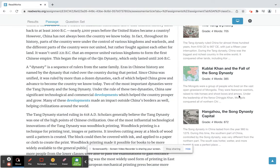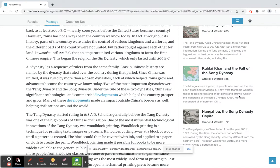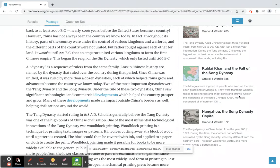A dynasty is a sequence of rulers from the same family. Eras in Chinese history are named by the dynasty that ruled over the country during that period. Since China was unified, it was ruled by more than a dozen dynasties, each of which helped China grow and advance to become the country we know today. Two of the most important dynasties were the Tang dynasty and the Song dynasty.